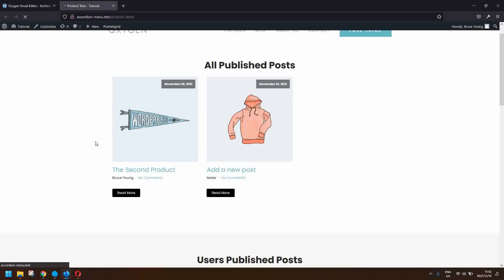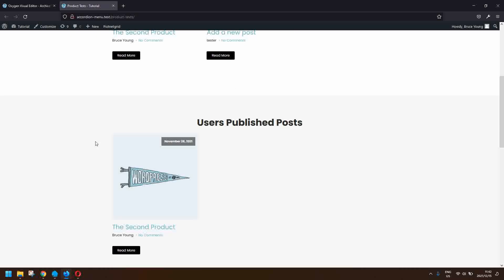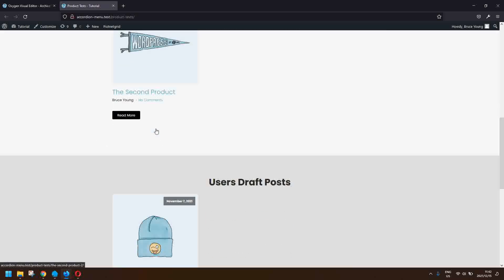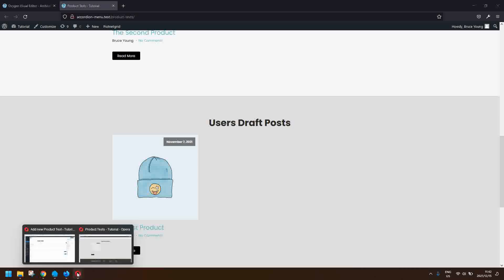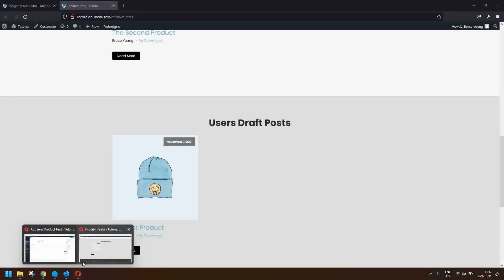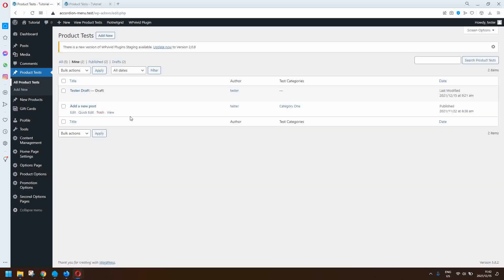Now when you look at the front end, you'll see that the posts are displayed with all published posts at the top from both users, then the user's published posts, and then the user's draft posts.